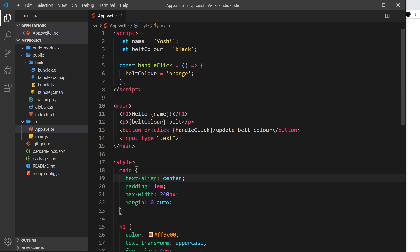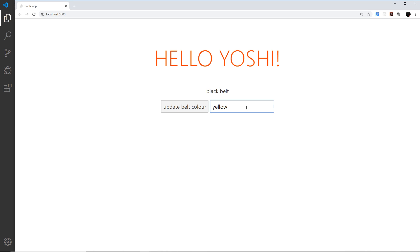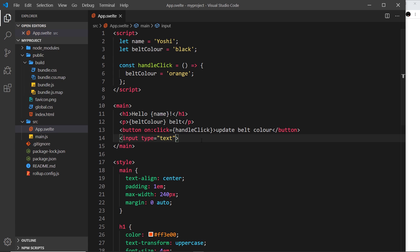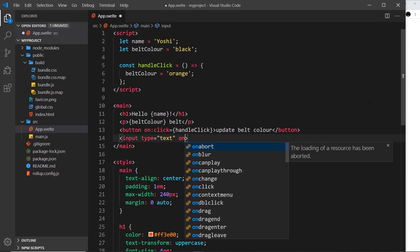What we can do is react to an input event, much like we reacted to a click event. An input event is whenever a user types something in here — typing a letter is an input event, a space is an input event — anything that a user types in there is an input event.